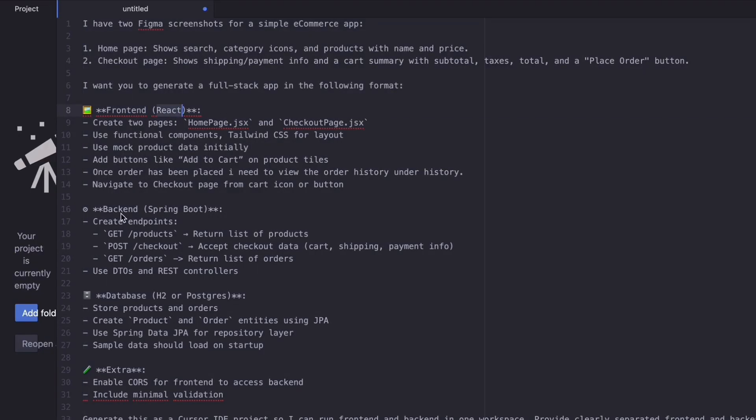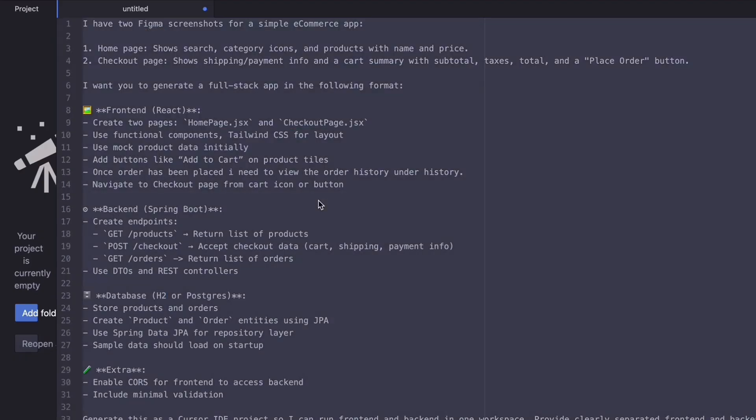This prompt clearly describes the frontend, backend, and the database, and what are the features we are going to achieve with this design. Just copy this entire prompt and go to the Cursor IDE.